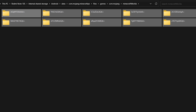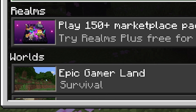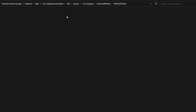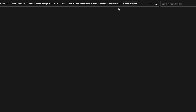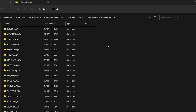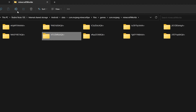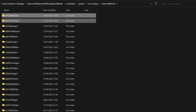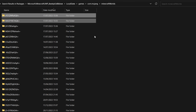Navigate to Files > games > com.mojang > minecraftWorlds on your phone. You can't easily tell when folders were created here, so use the world icon you memorized earlier to identify the right one. Go through the folders until you see the matching world icon. Drag the correct world folders over to the PC's minecraftWorlds folder and give it time to copy.